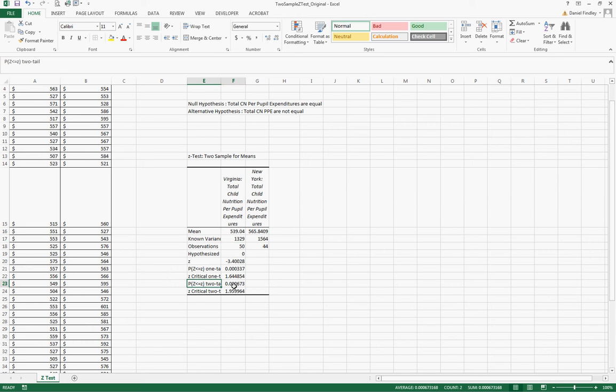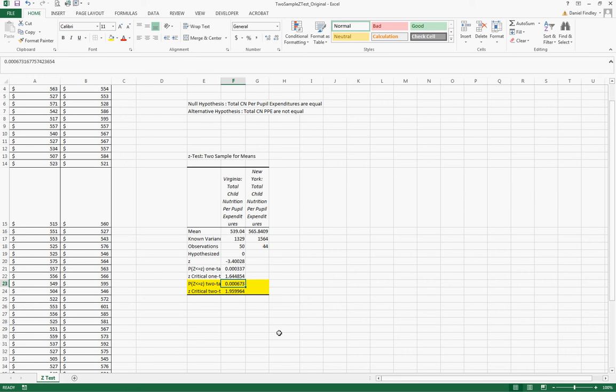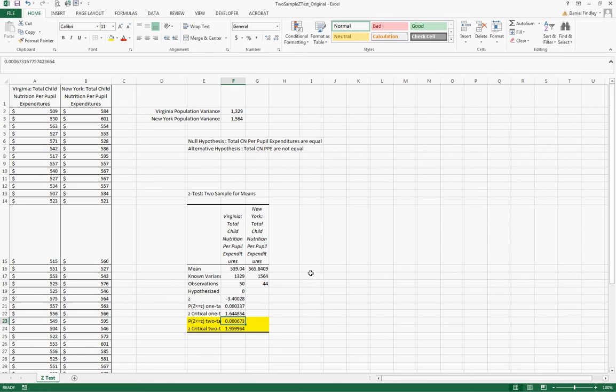And then our two-tailed test is less than 0.05 and so we can reject the null hypothesis. So this leads us to believe that the child nutrition expenditures are not equal. It supports the alternative hypothesis. It doesn't prove it but it does support it, and again we reject the null hypothesis.